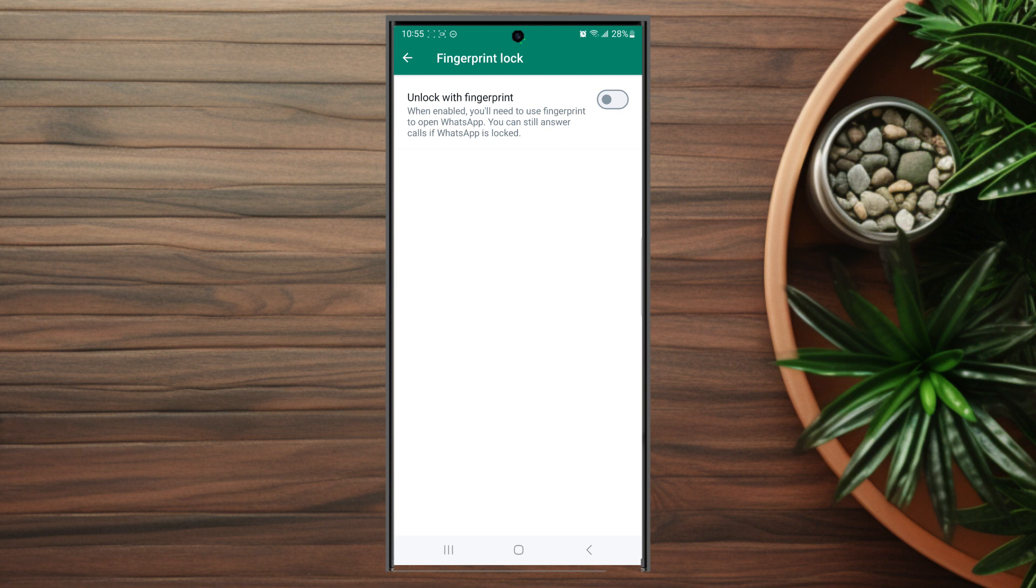So there you have it, everyone—just a quick tip on how to enable fingerprint lock for WhatsApp on the Samsung Galaxy S23 Ultra.